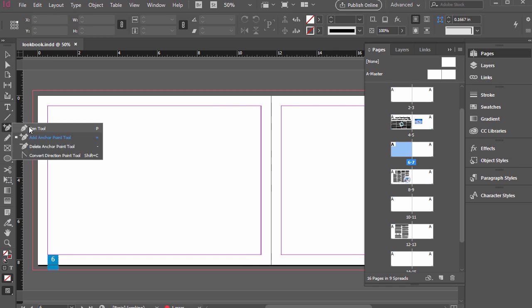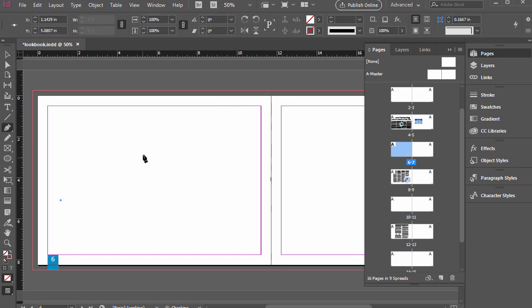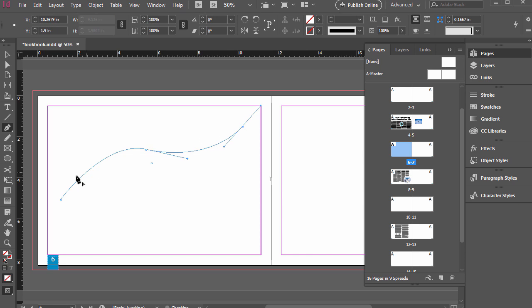So let's use the pen tool, click, click and drag, click and drag. So we've got kind of a wave form going here.